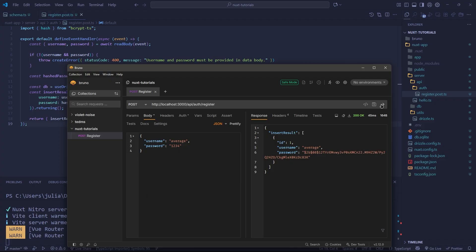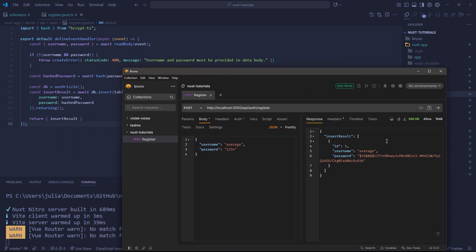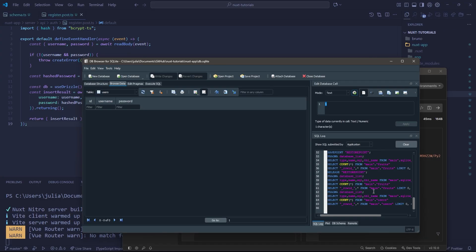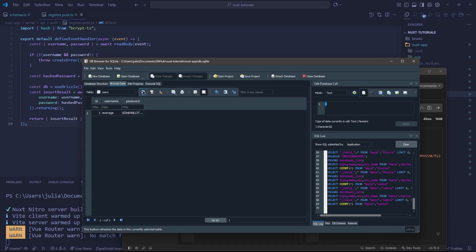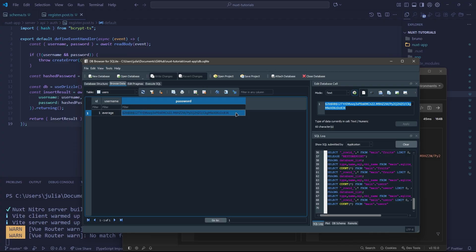There we go. Now, when we do our request, we'll notice that we get a username, we get a password, we get an ID. And this was found from the database. It is our insert result. If we actually look at our database here, and we refresh our users table, you'll notice that we have our user here with its hashed password. This is what a bcrypt hash looks like.